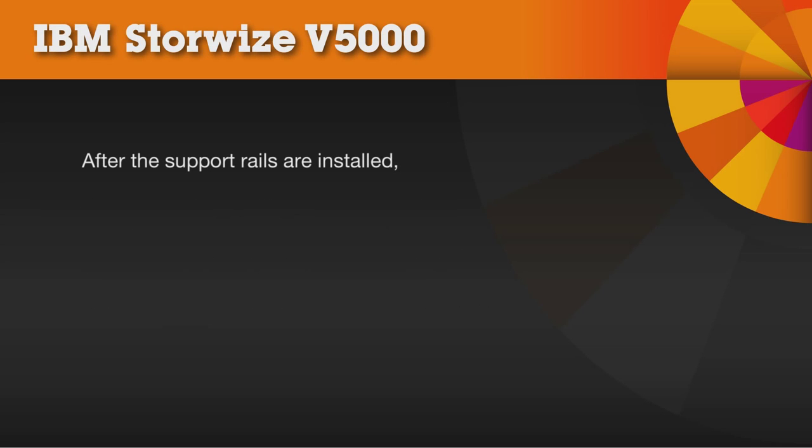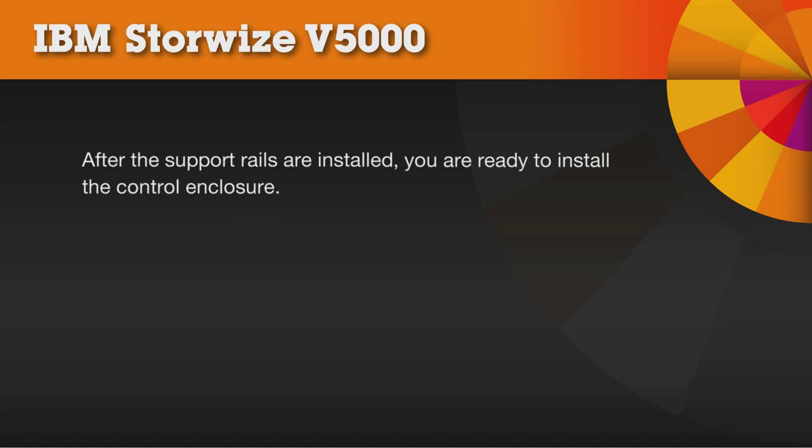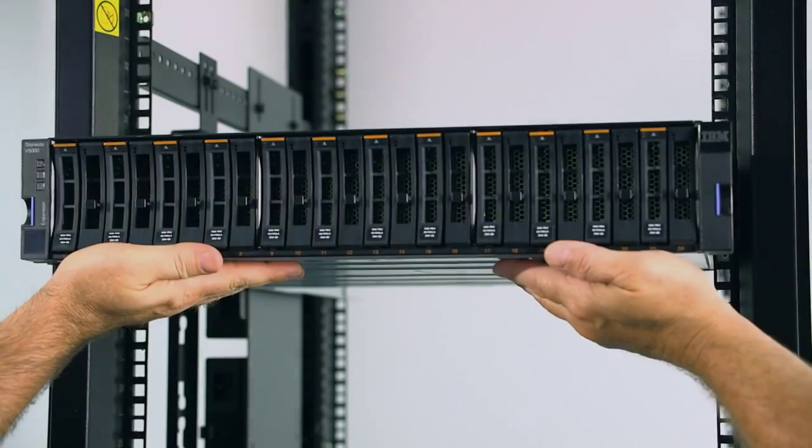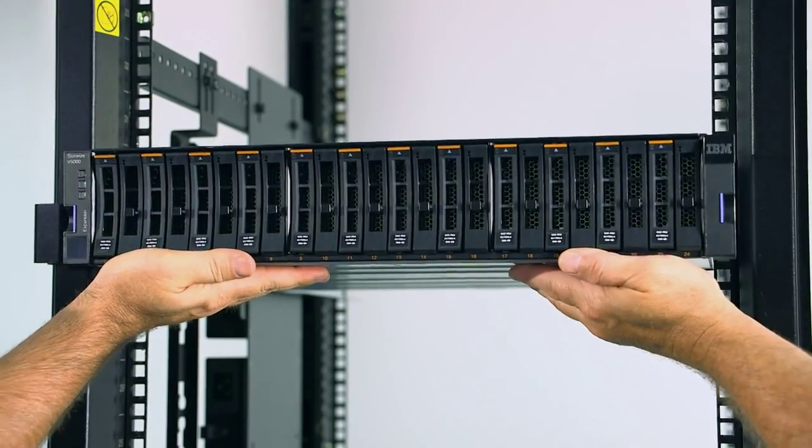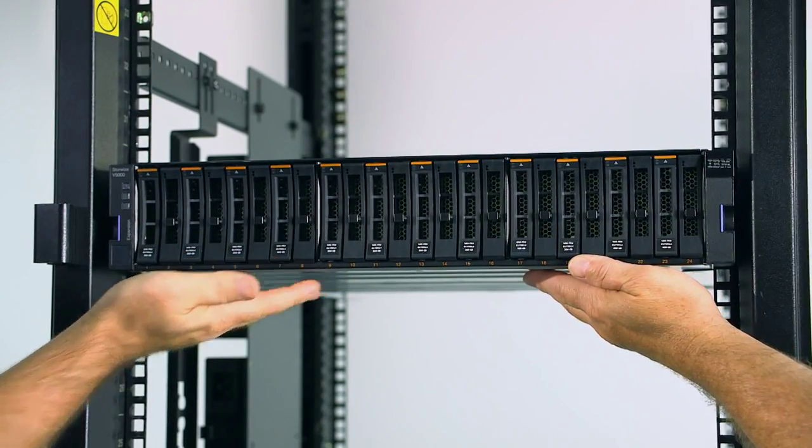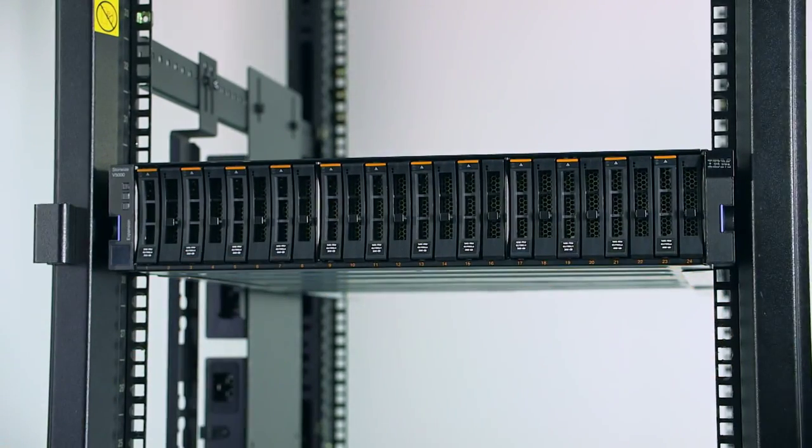After the support rails are installed, you are ready to install the control enclosure. Begin by sliding the enclosure into the rack cabinet until the enclosure is almost completely inserted.